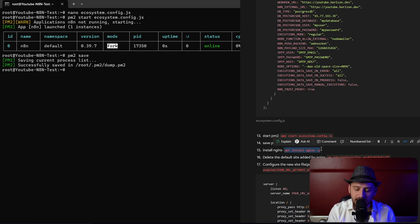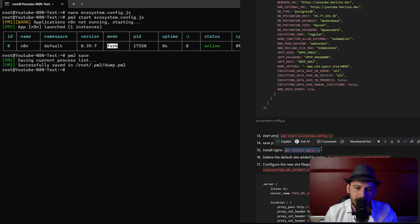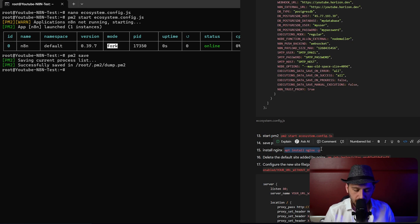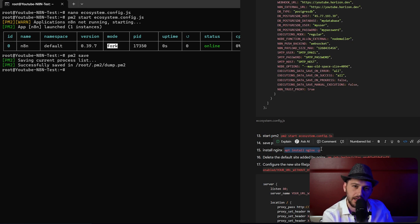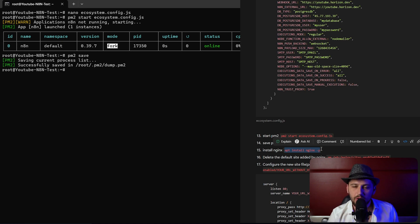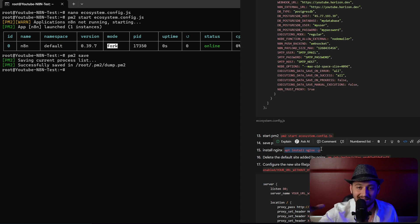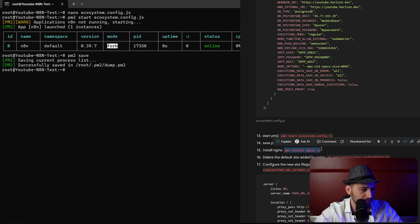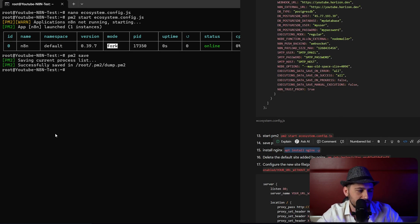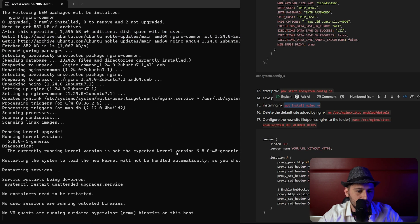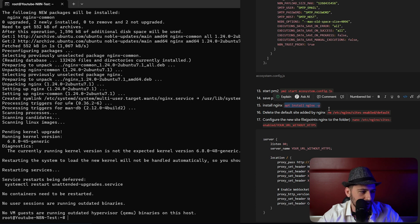In order to look at n8n and point it to the domain we have to run nginx. Nginx basically takes the folder that's running on the server and connects it with the URL that's coming in. So youtube.horizon.dev will point to this folder that's running. Let's install nginx. And it looks like we're good to go.